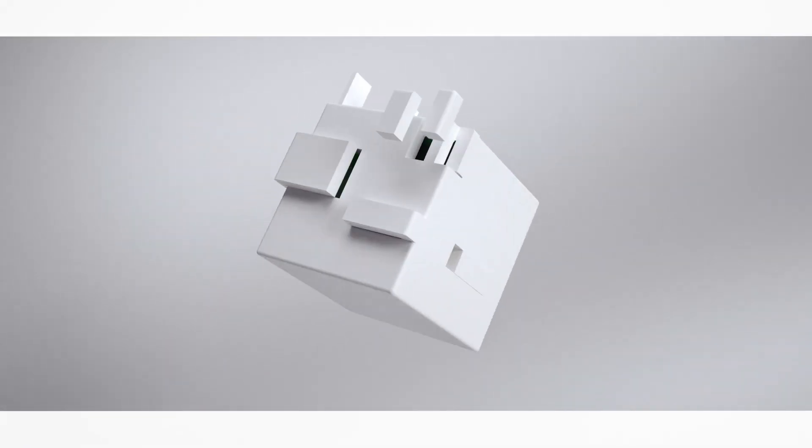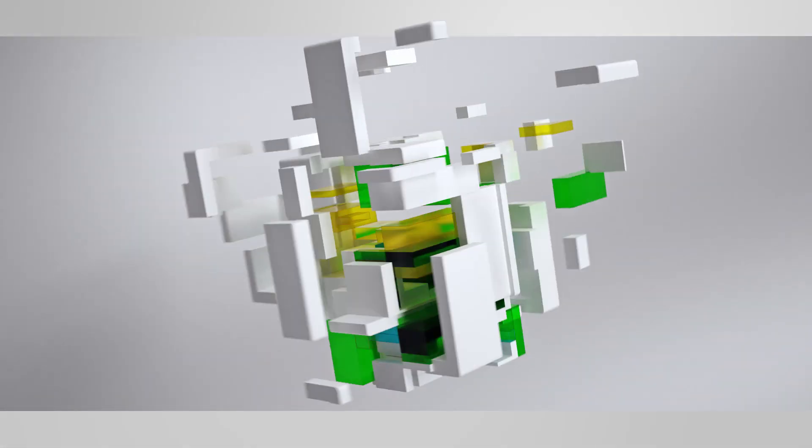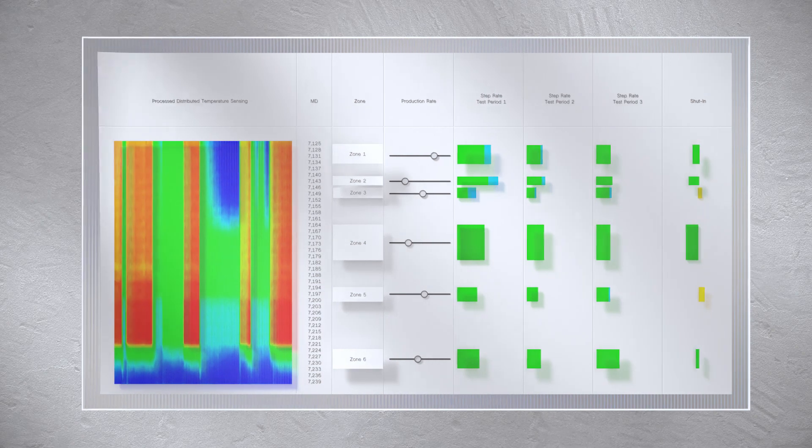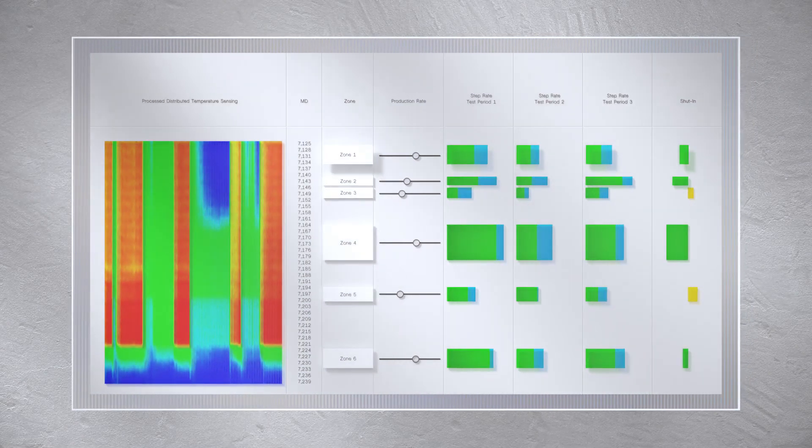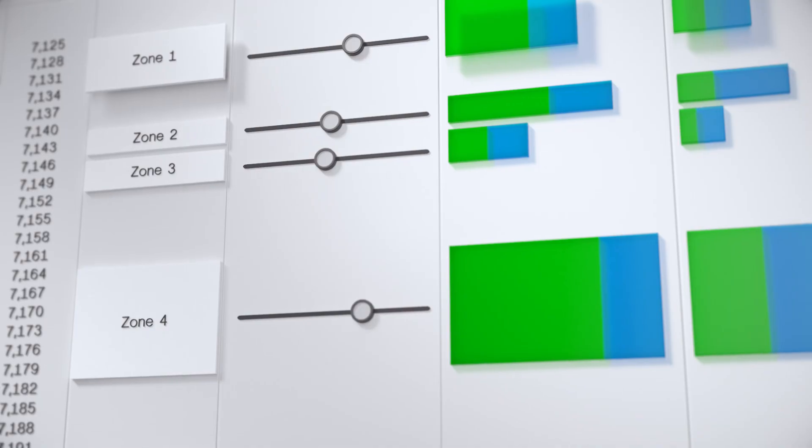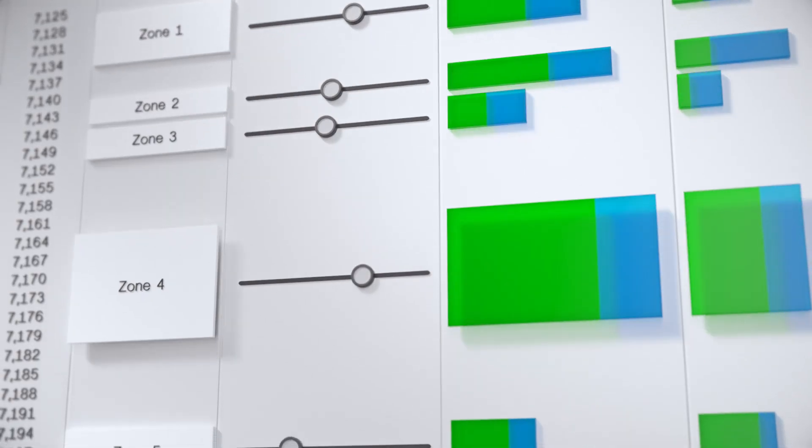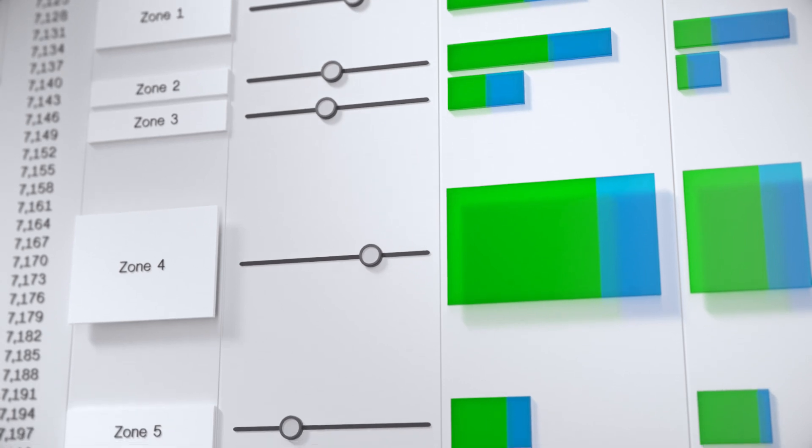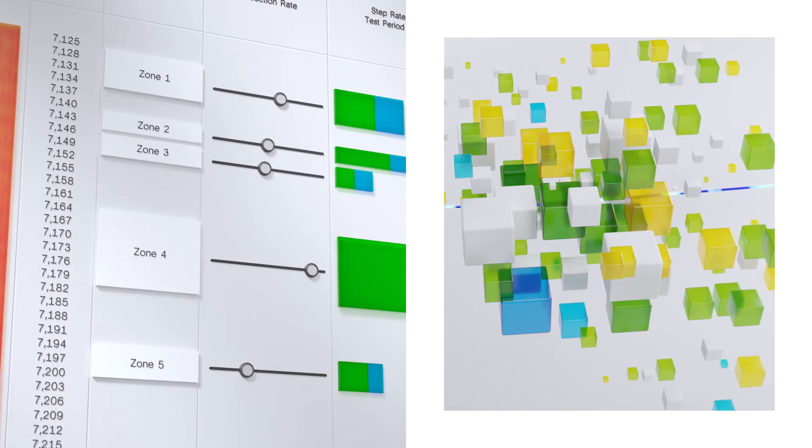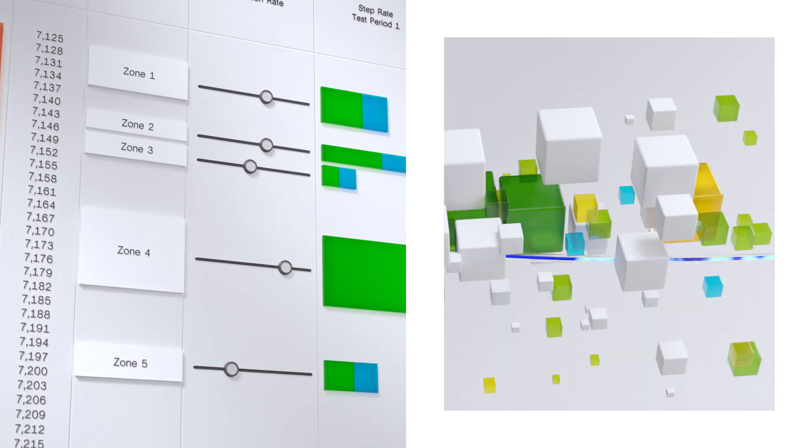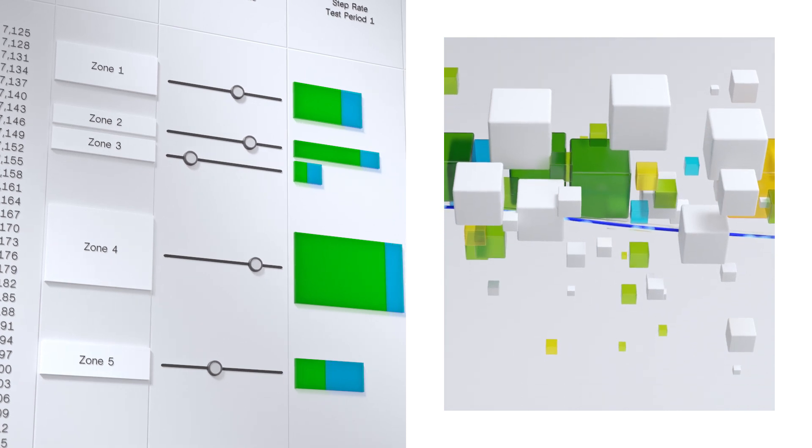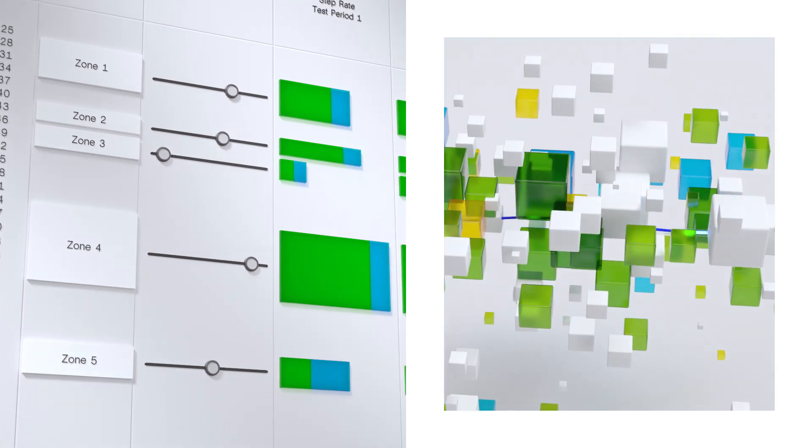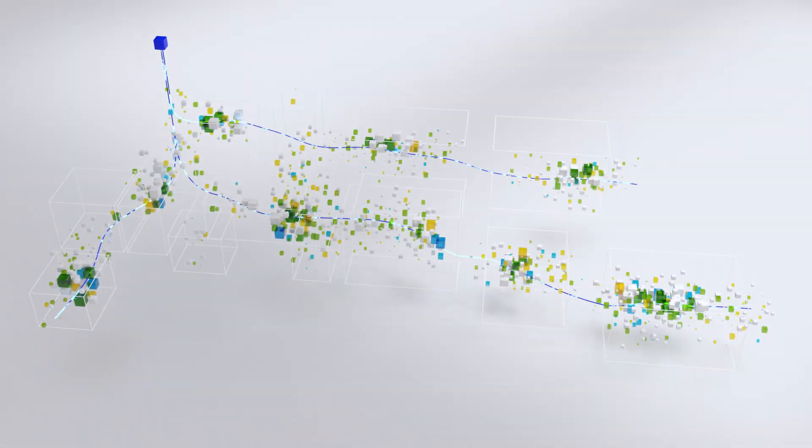And by pairing the all-electric completion with an Optique Fiber Optic solution, you'll measure fluid contributions across the sand base and monitor integrity along the entire completion, informing edge interpretation that guides constant control of all zones in near real-time to shut off the water and keep the oil flowing.